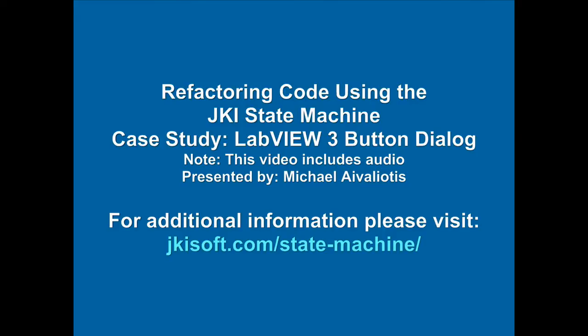Welcome to another JKI video tutorial. In this video we will take a look at how the JKI state machine can be used in an existing project to refactor old code.